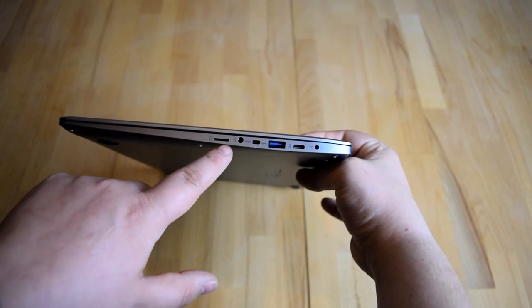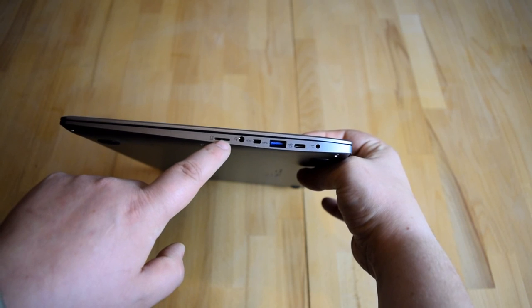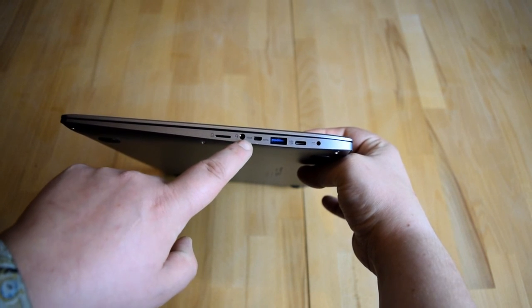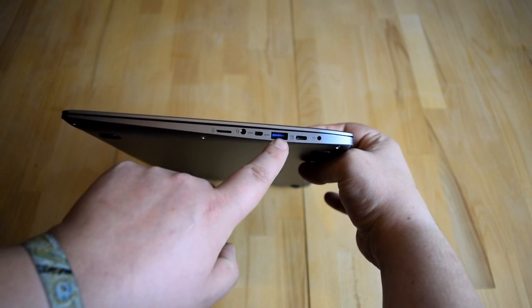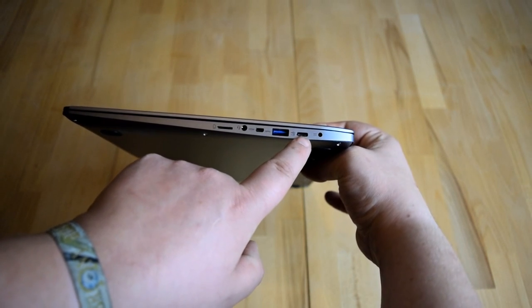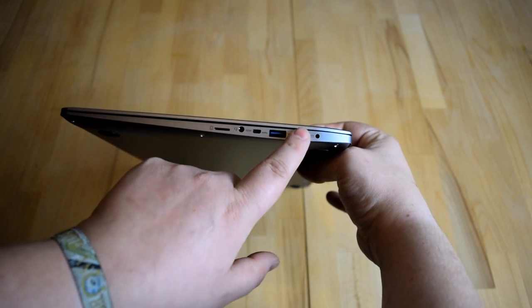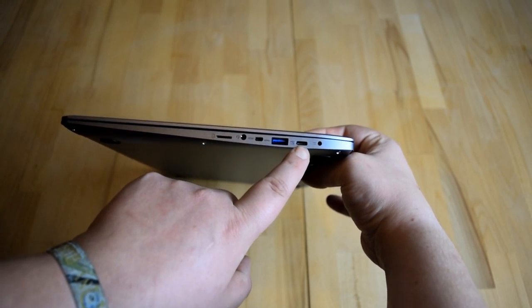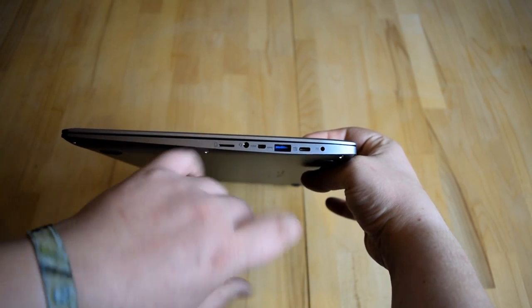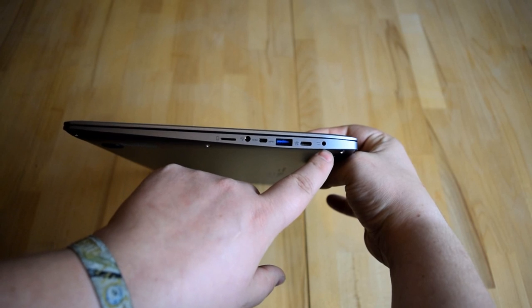On the right side we can find a microSD slot, headphone jack, HDMI, USB 3, USB-C which is really nice because this thing is going to be future proof for at least a few years from now on.